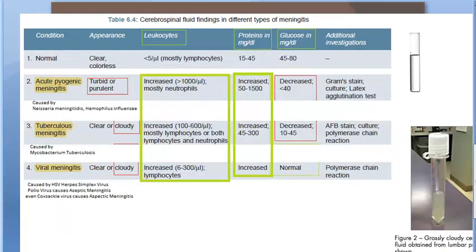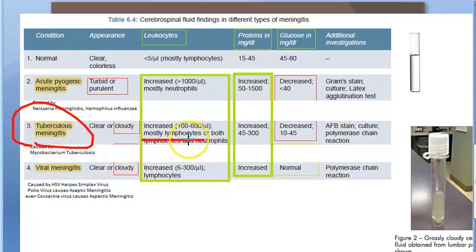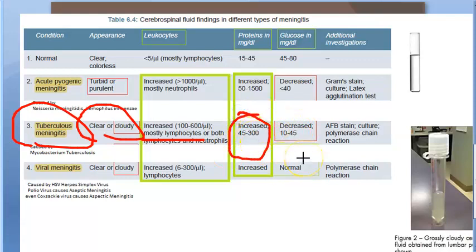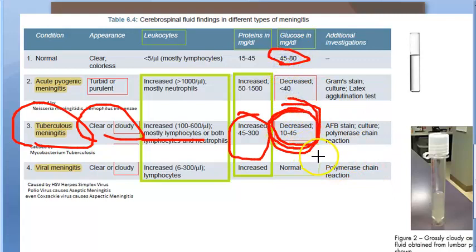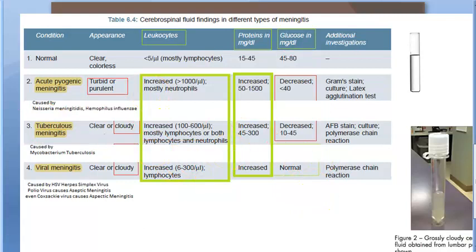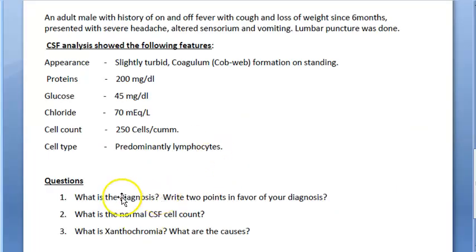Predominantly lymphocytes means tuberculosis meningitis. There is cobweb formation seen in the appearance, proteins are increased — written as 200 — so proteins have increased. Glucose is 45, which means it is decreased, since the normal range is 45 to 80 mg/dL.